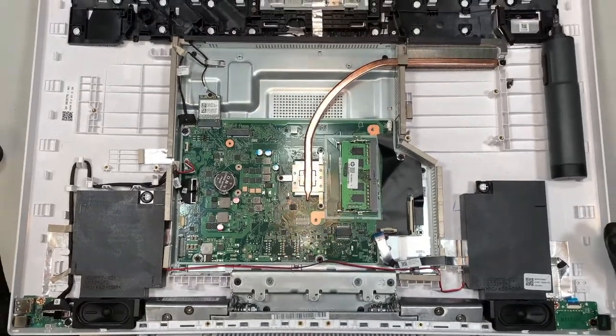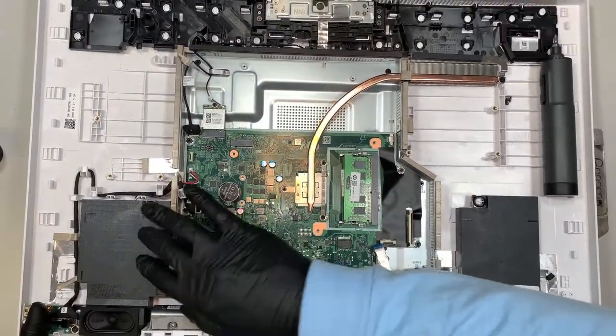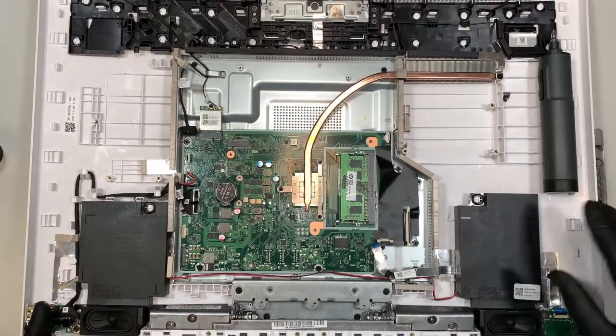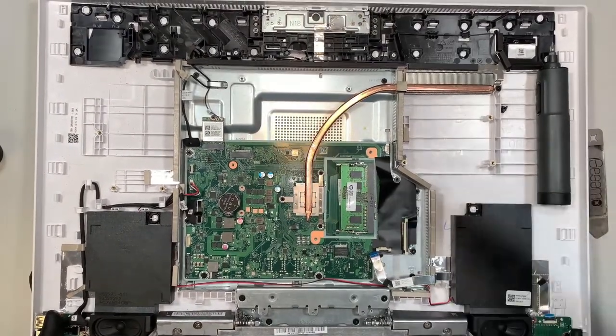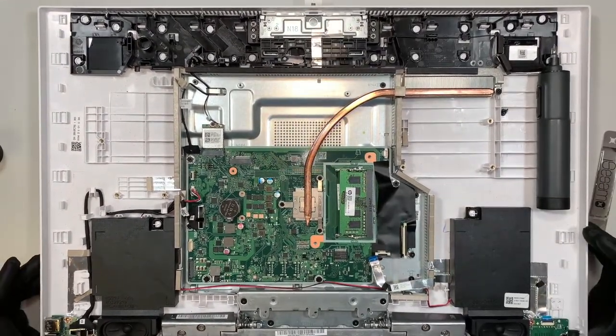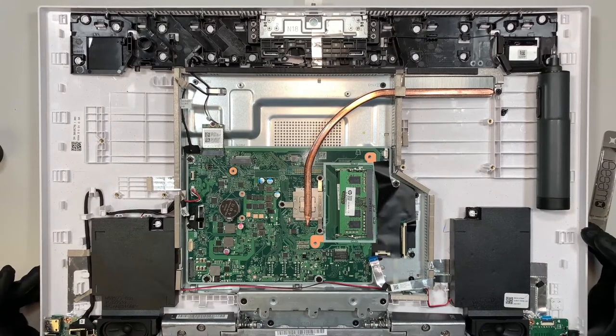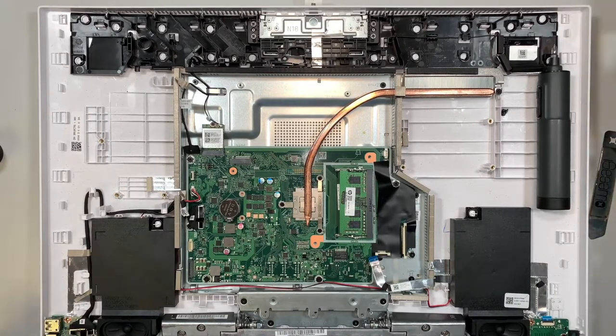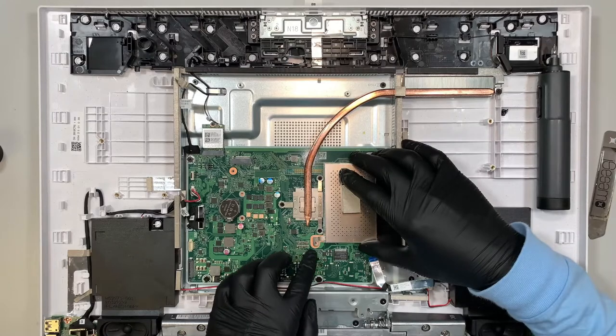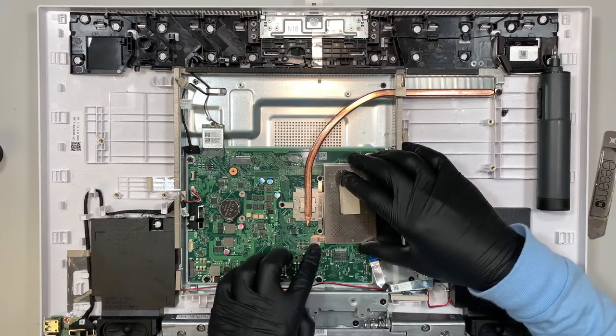About the speaker here, you can see that the speaker has no screw to hold on to it. You can just pop it straight up and that's how you remove the speaker.